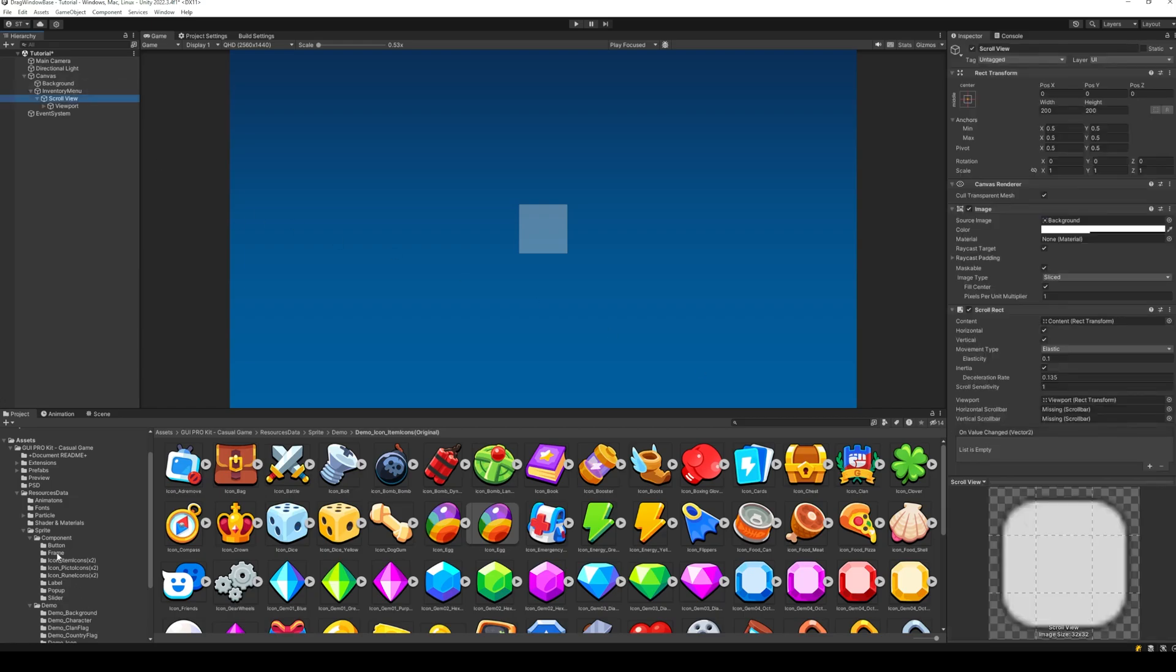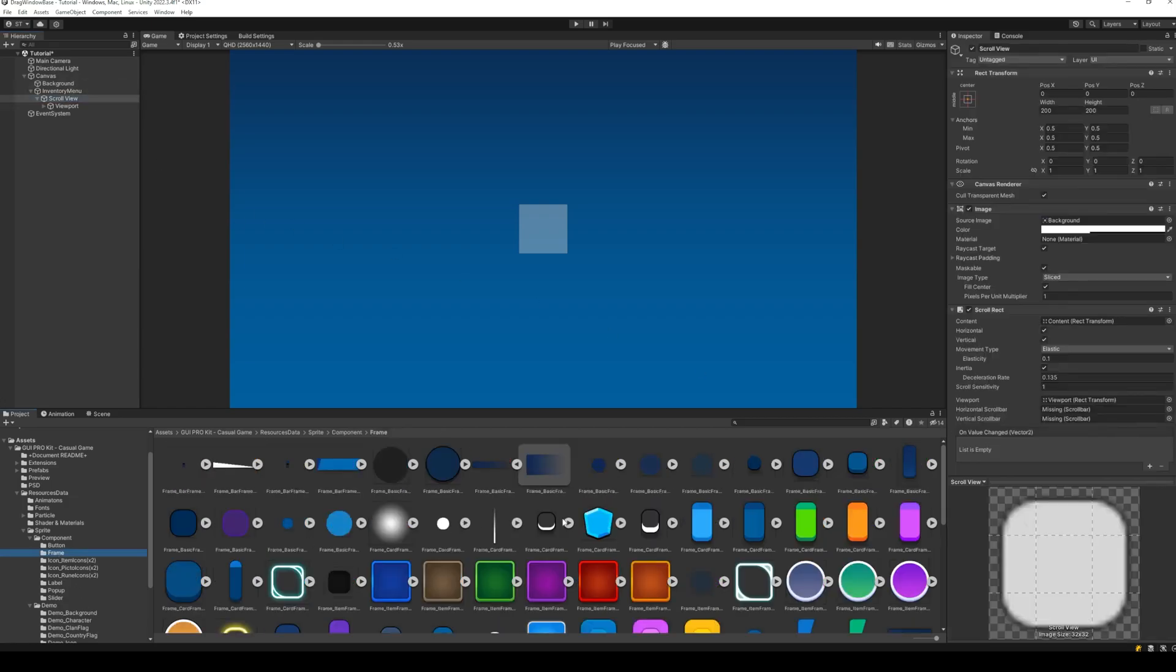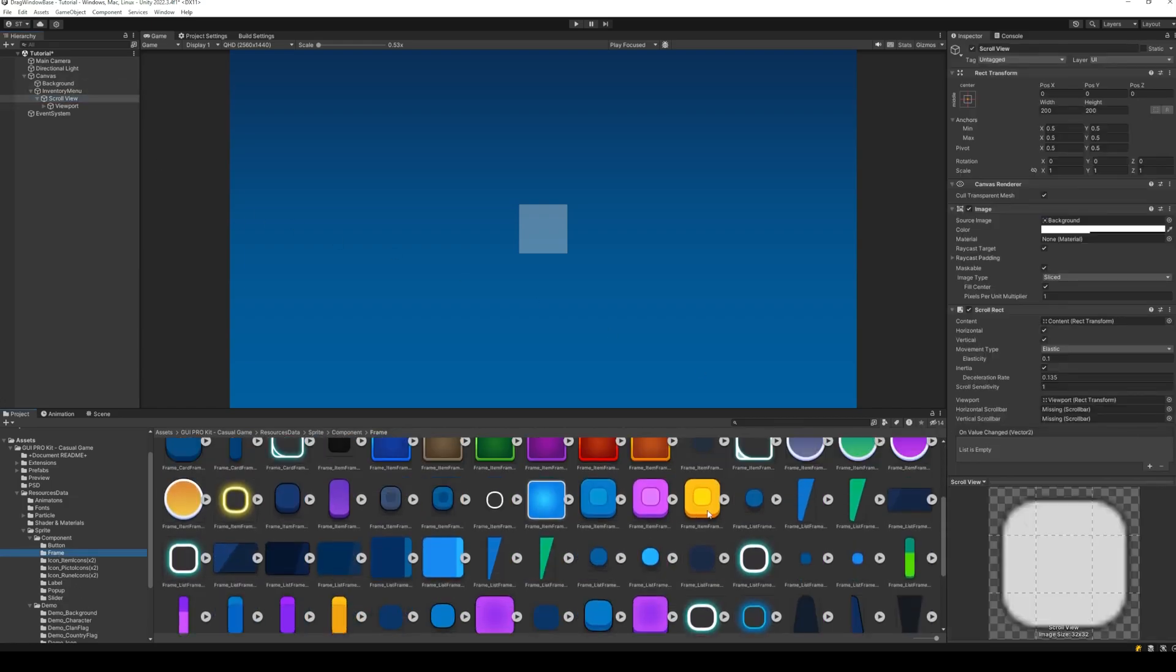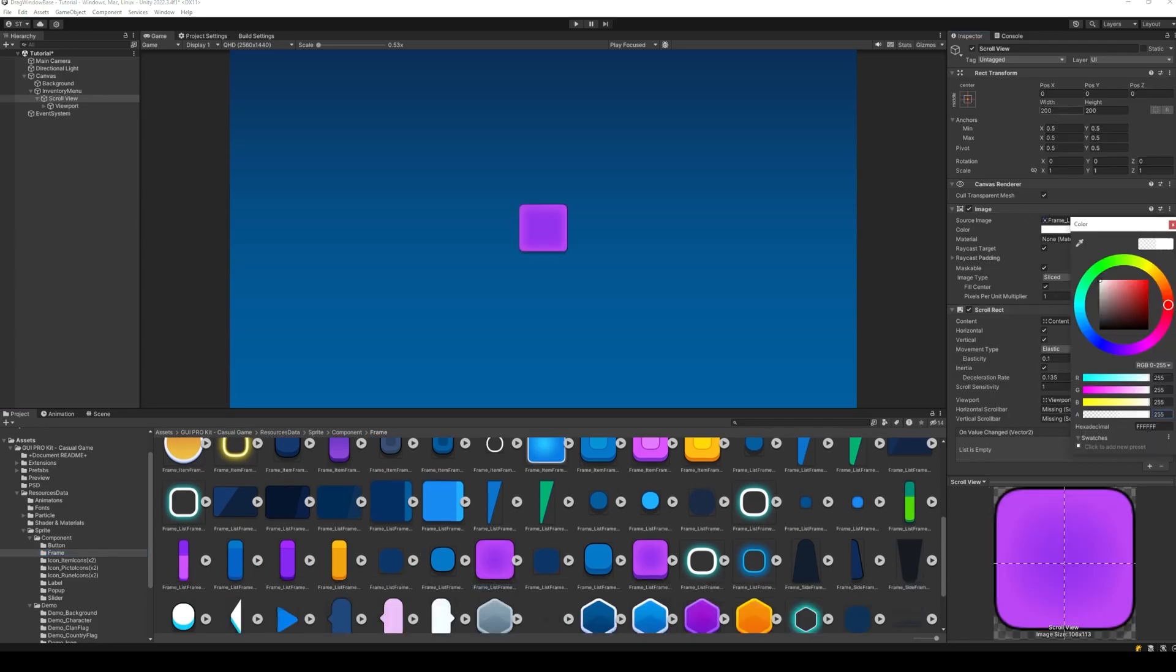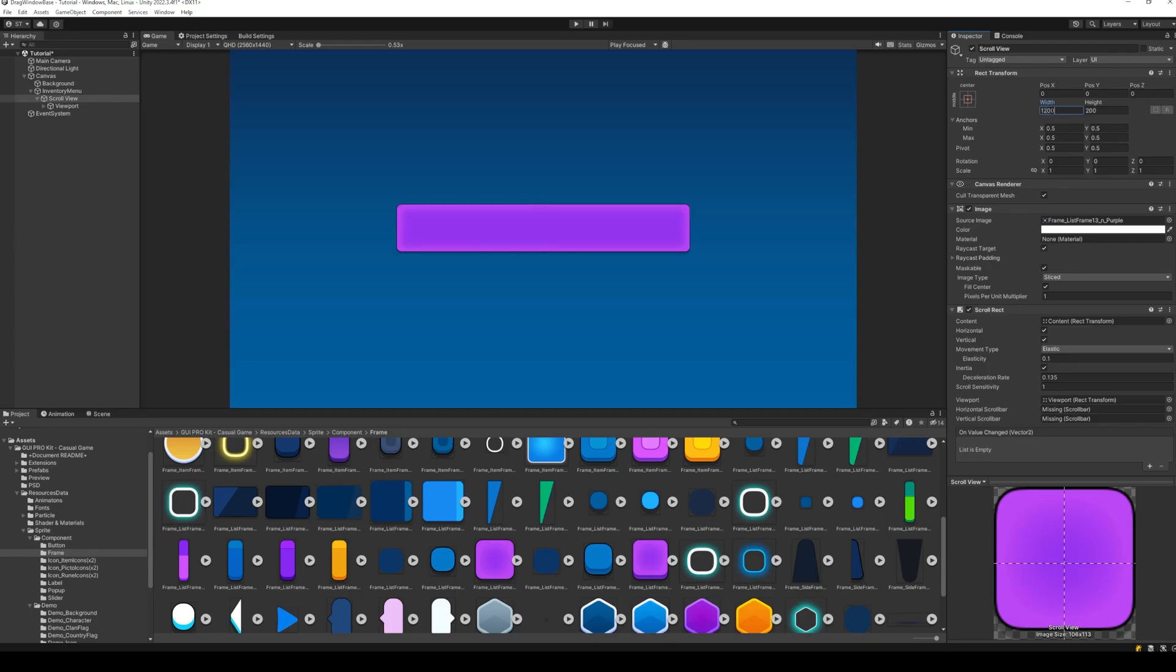Now, let's add a nice background to the scroll view. Adjust the size of the scroll view as needed.